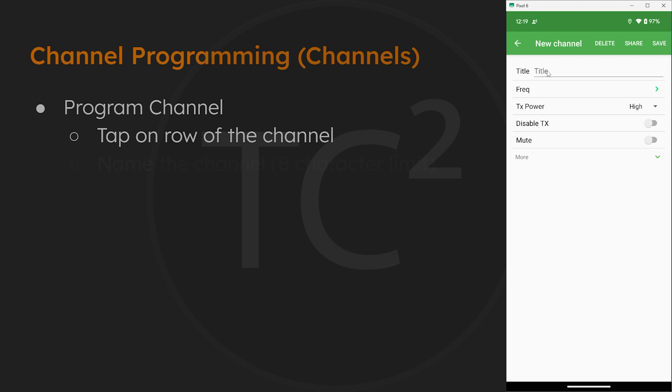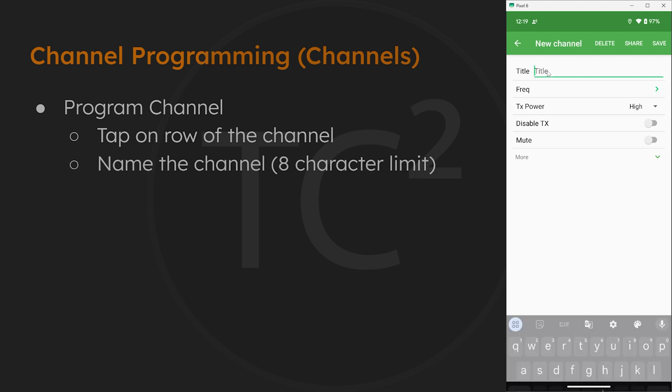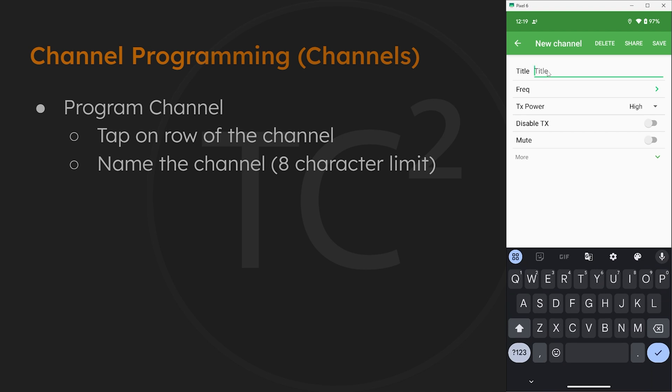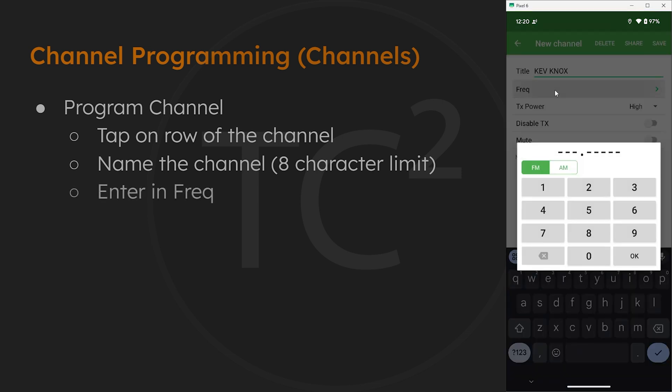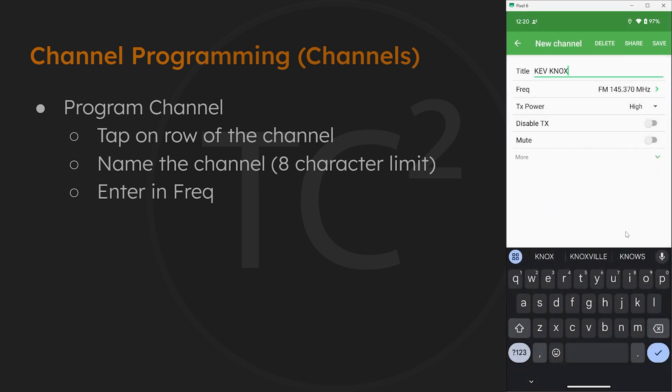We are limited to 8 characters, so I'll just put in KEV Knox as the title for this one. The frequency for this one is 145.370, then hit OK.